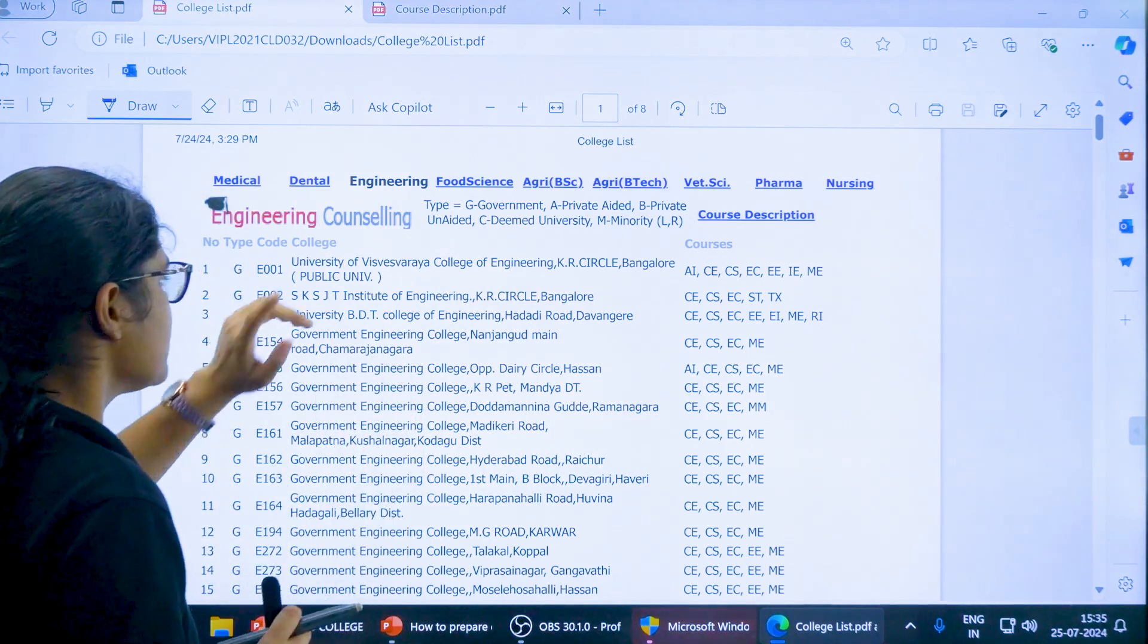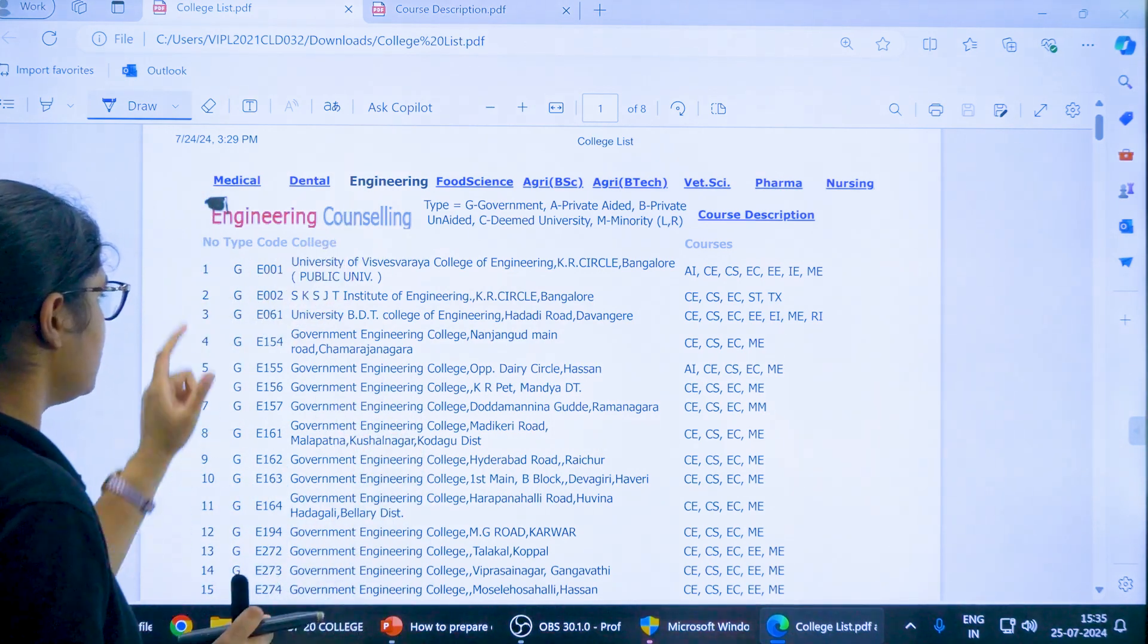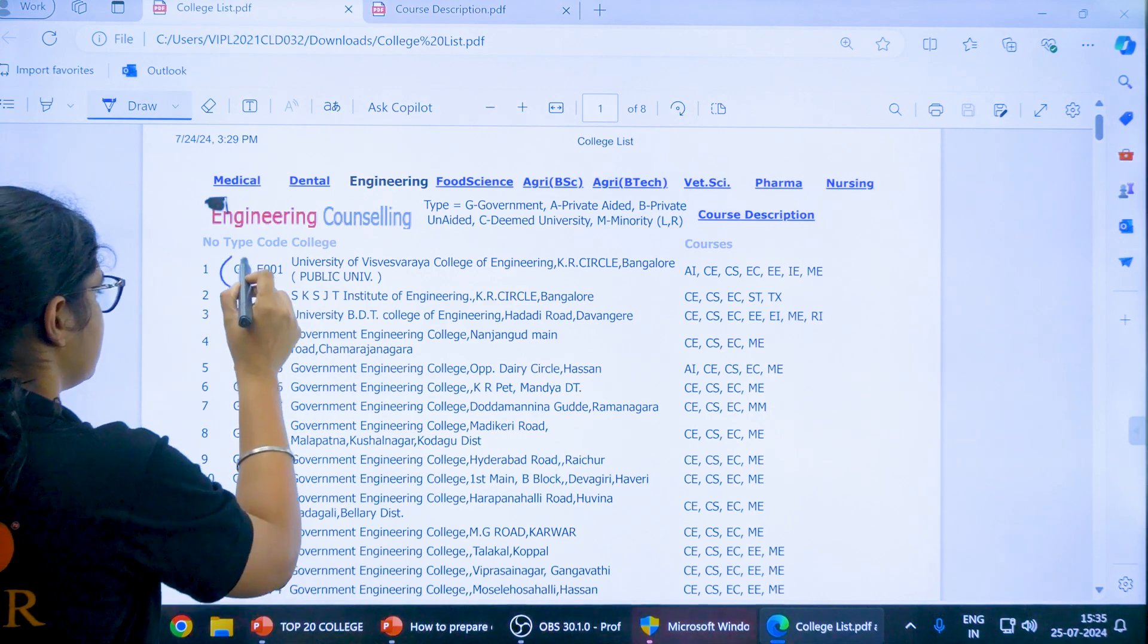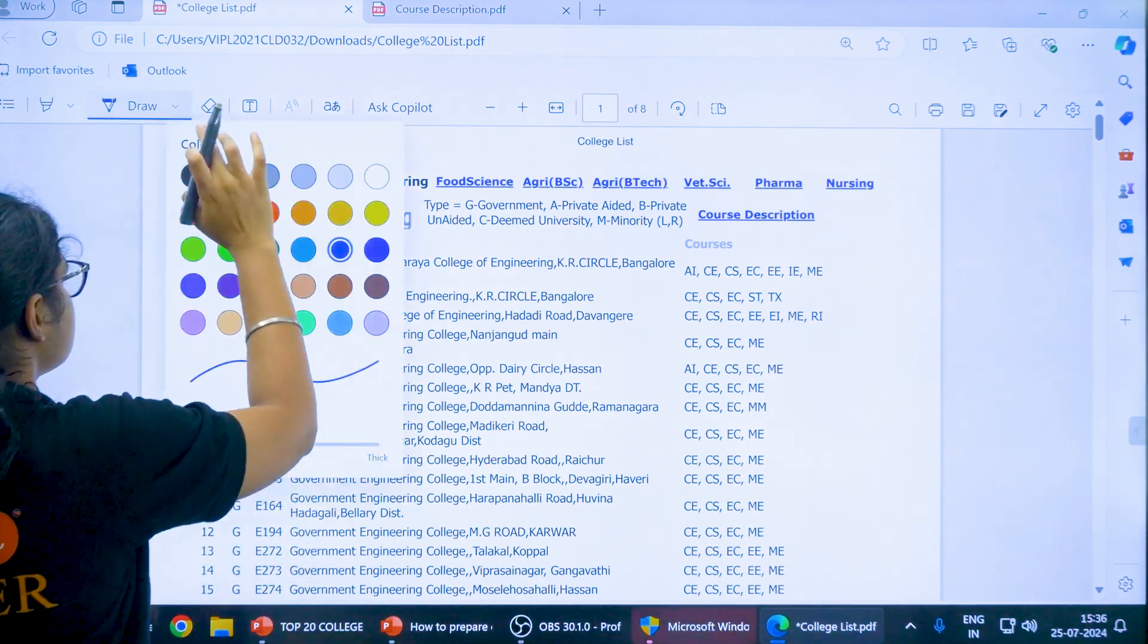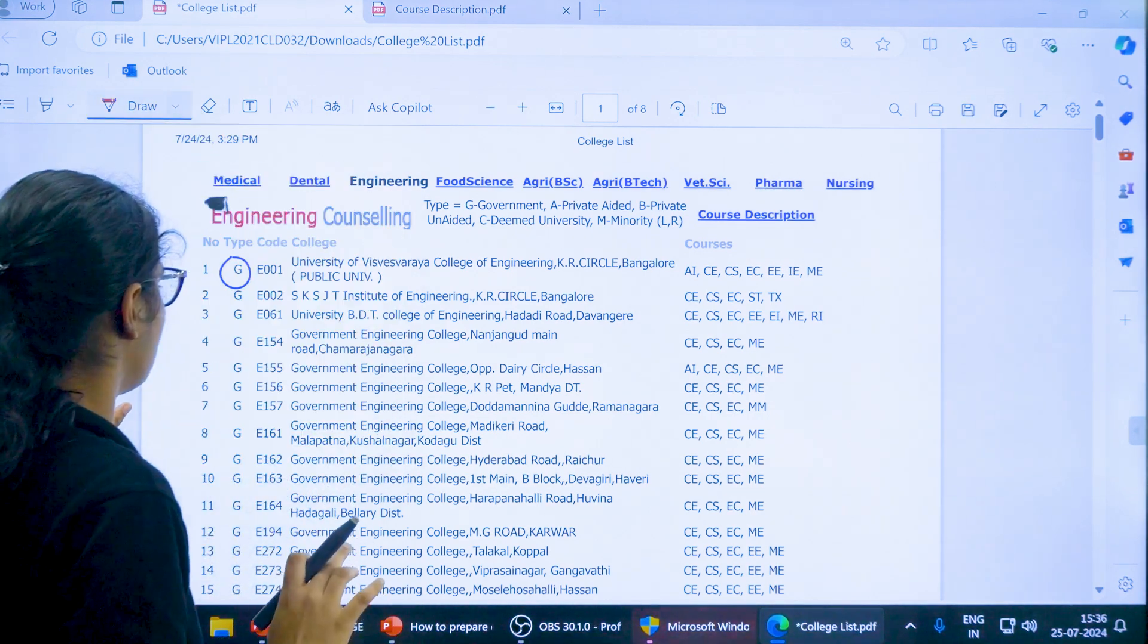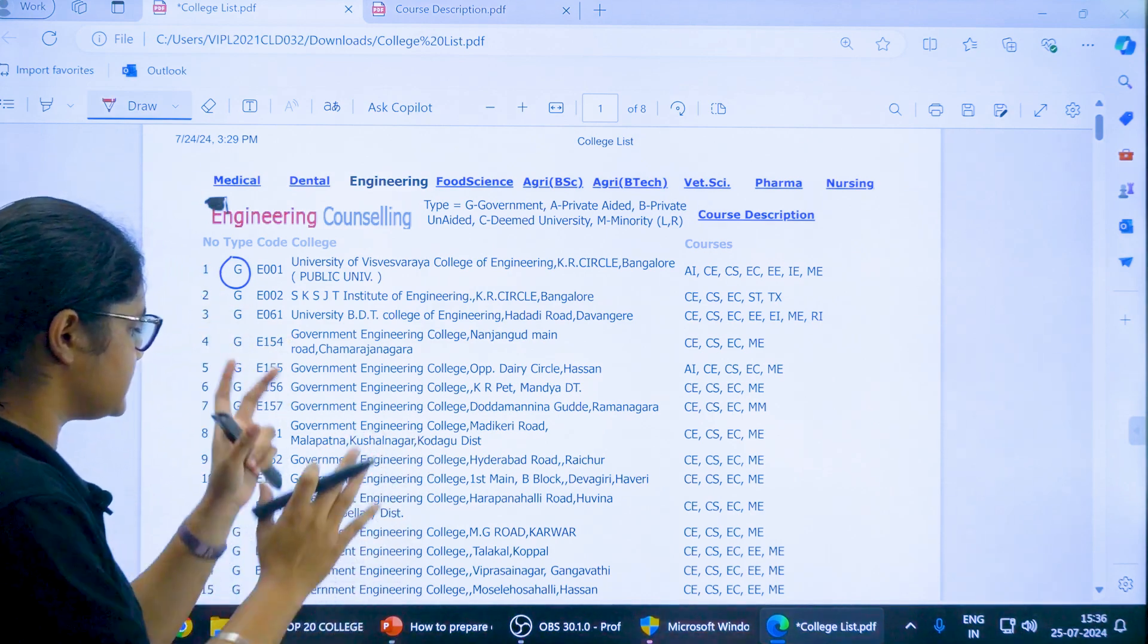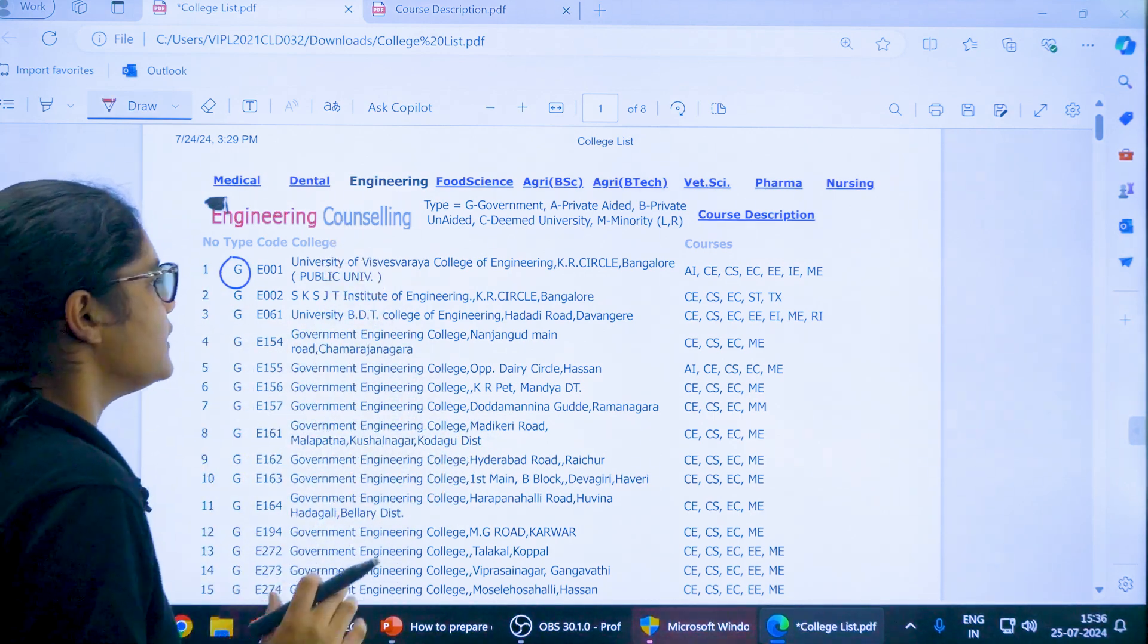Now how to see this. First of all there is a serial number, then there is a type of college. You can see here G is written. G stands for Government Colleges. If you want to take admission in the Government Colleges, you can see which all colleges fall in the Government Category here.